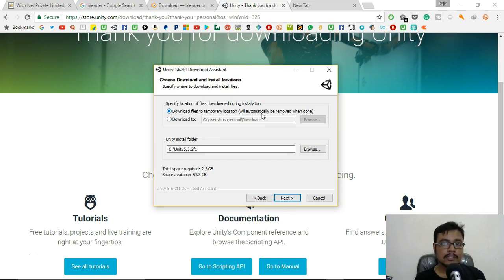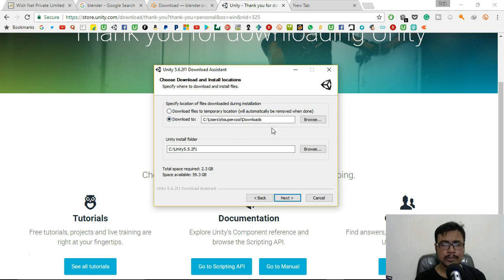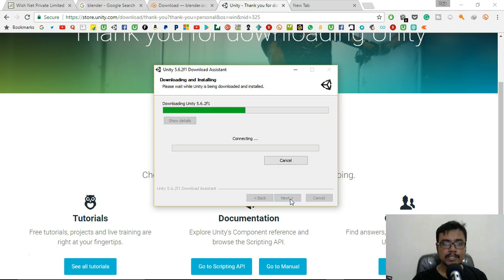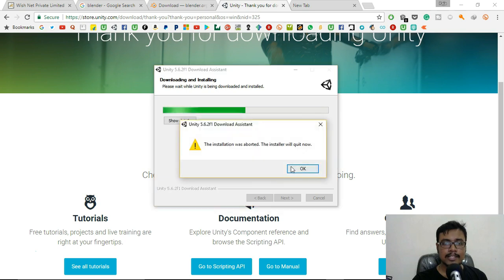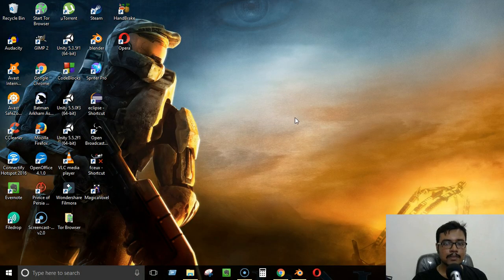You can download files to a temporary location (they'll be deleted after install) or keep the downloaded files to a permanent location so you can reinstall later. If you have enough hard drive space, I recommend keeping the file. Once done, click Next and the component will be installed. I'll click Cancel since I already have it installed.